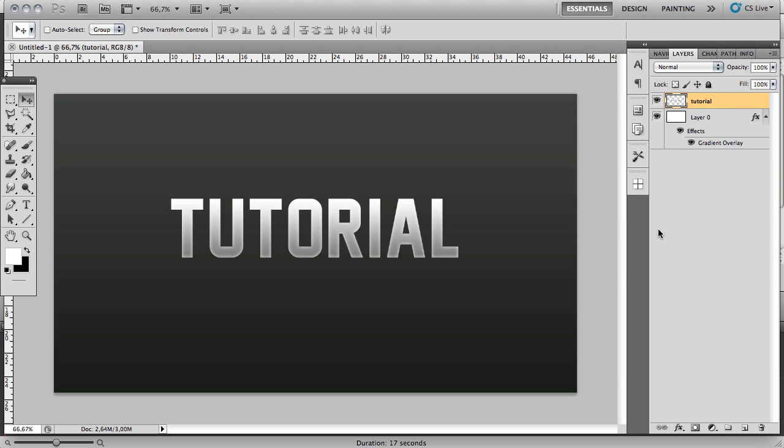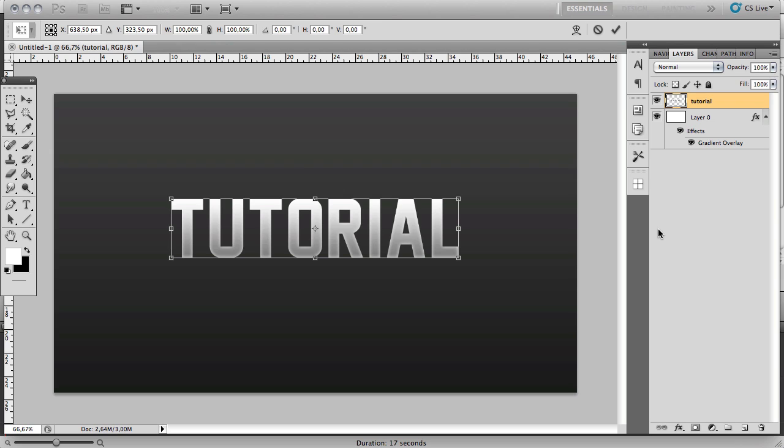Now you want to click Command and T. Remember that if you're on a PC, whenever I say Command, you're just going to click Control instead. So click Command and T, and then you want to hold Shift, Alt, and Command.